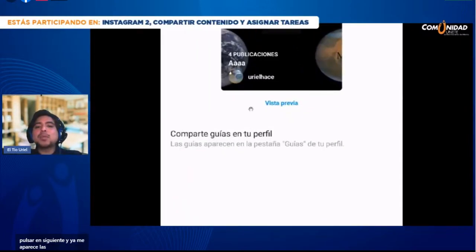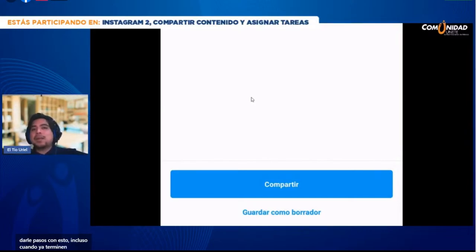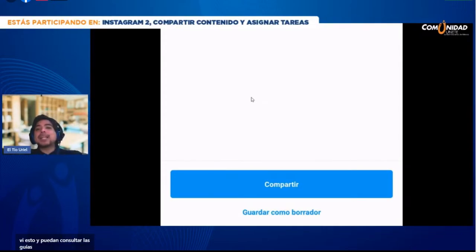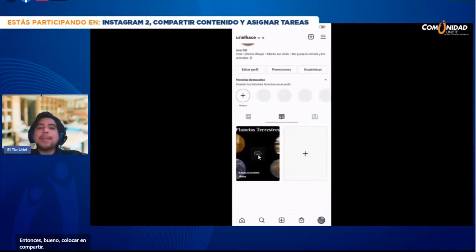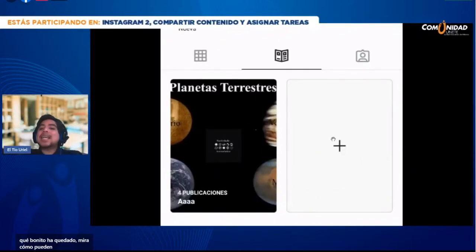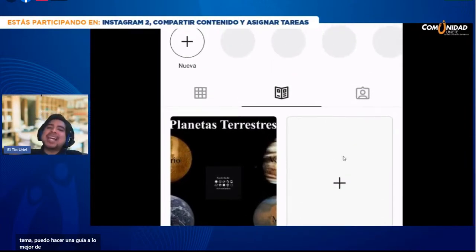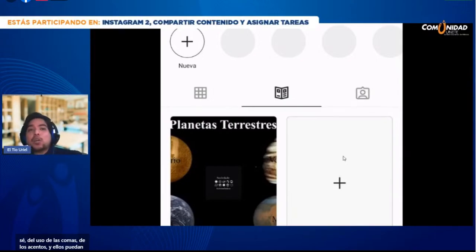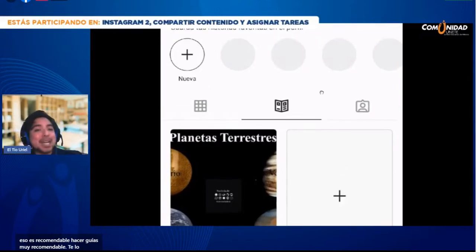Me aparece 'compartir las guías en tu perfil'. La idea es que aparezcan guías en mi perfil para que mis alumnos puedan consultarlas, hacer repasos. Incluso cuando ya terminen mi grado escolar, puedan regresar y decir: 'Me acuerdo que con el profe Uriel vi esto'. Coloco en compartir. Mira qué bonito ha quedado. Así puedo el día de mañana hacer guías sobre cualquier tema: matemáticas, español, el uso de las comas, los acentos. Por eso es muy recomendable hacer guías.